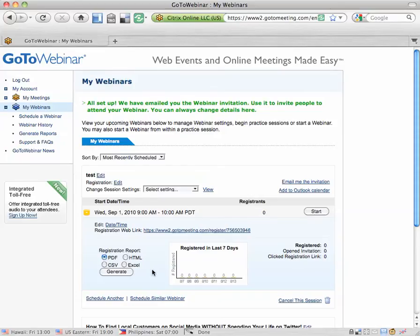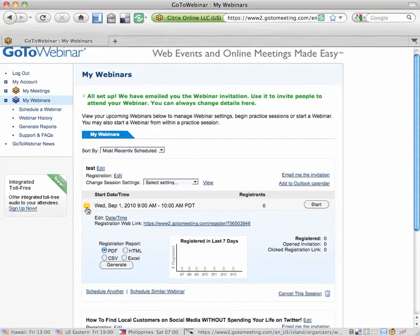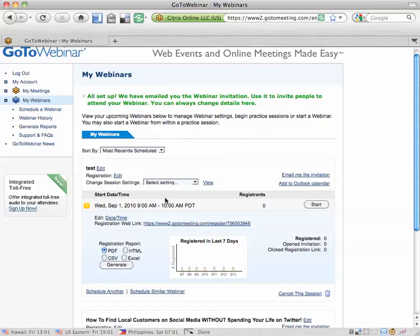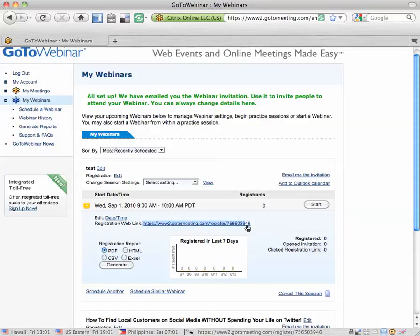You can actually get it right from the screen by clicking on this little yellow button. It's very hidden, I'm not sure why, but you click on the yellow button that's next to the start time of your webinar and it'll give you the registration web link. This is the link that you copy and paste to send people to sign up for your webinar.